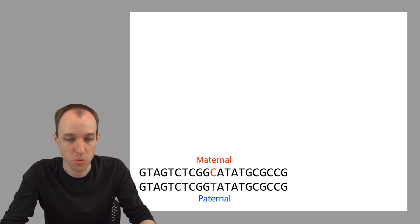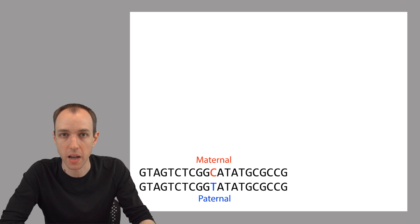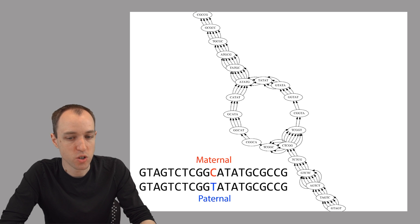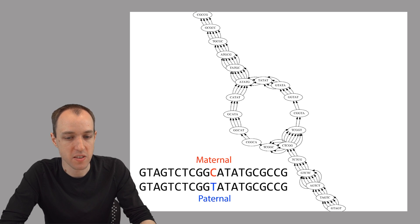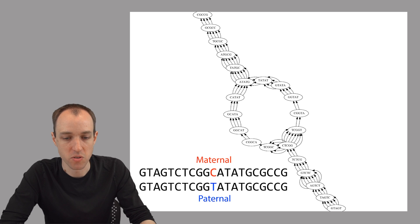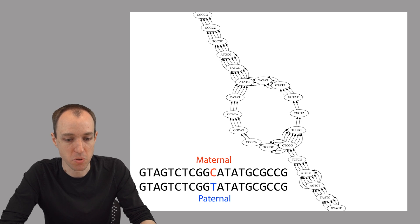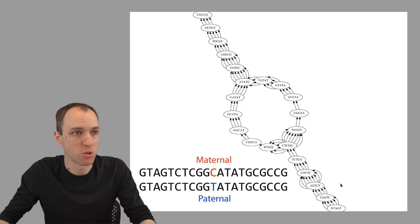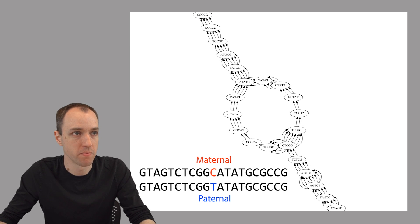Now let's picture what the corresponding De Bruijn graph would look like. It's going to look like this. The key point here is that the two bases present at this position in the middle of this stretch of DNA, the base that varies between the two parents, results in this kind of bubble shape that appears in the De Bruijn graph, this bubble here.